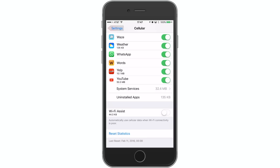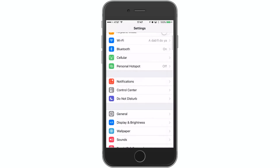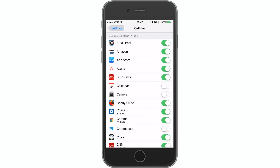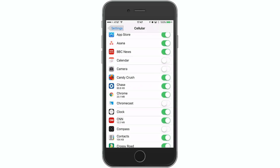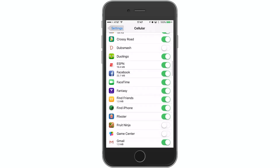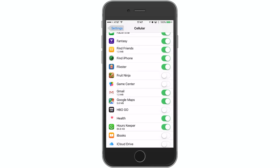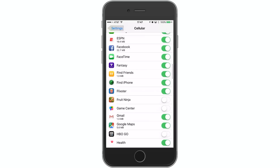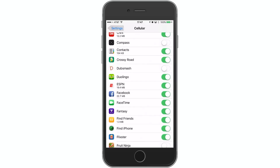Next up, we can monitor and disable data-hungry apps. We jump into Cellular and we can see the apps that are using cellular data and the amount of data actually being used. I've used 23.1 for Chrome, and Facebook down here is 22.7. If there are some huge data-hungry apps — like if I used HBO Go and streamed it — that cellular data usage would definitely outnumber any of these apps. So if you find something that's completely egregious, you just toggle that off.